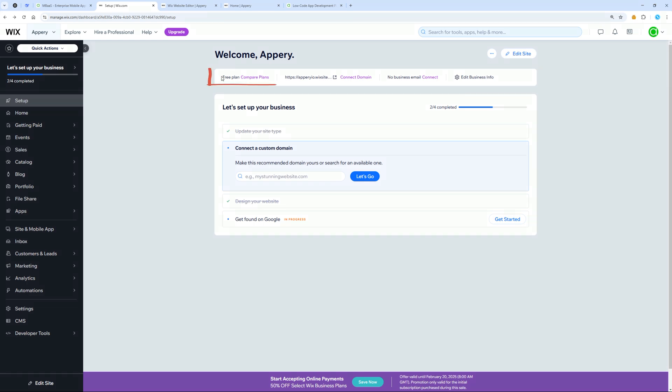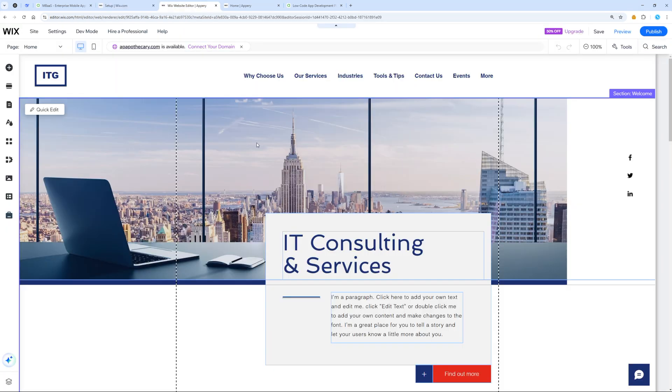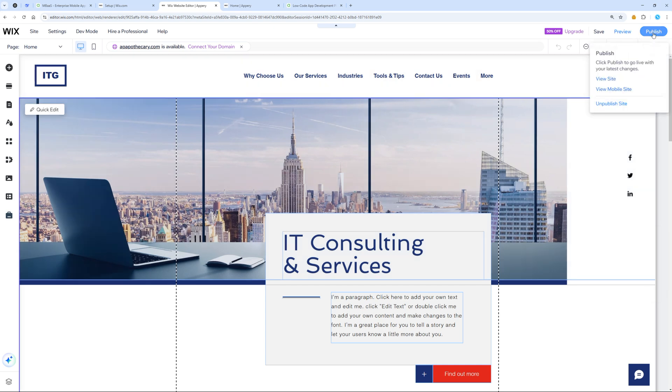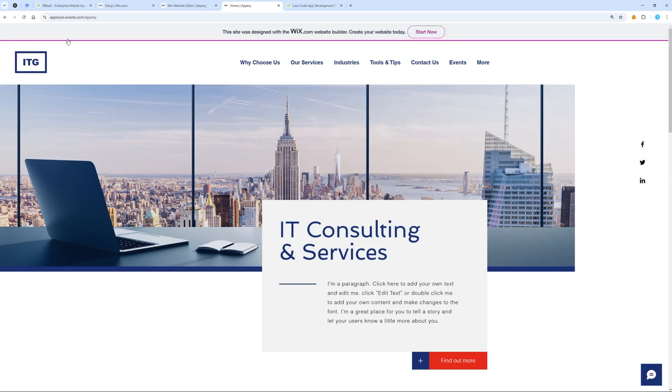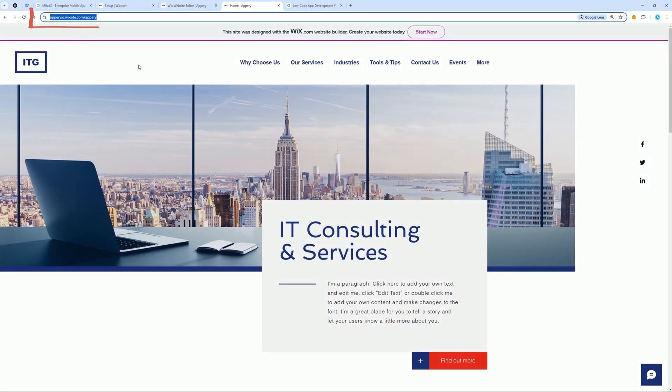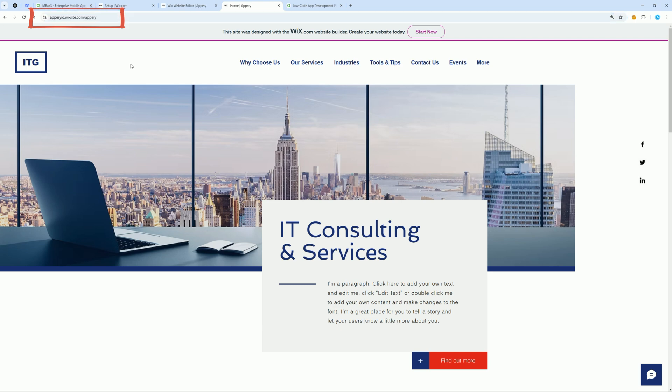As you can see, I have a free plan on WIX.com. I created a website, published it, and it is now available on the internet via this URL. Everything works perfectly, except for two things.